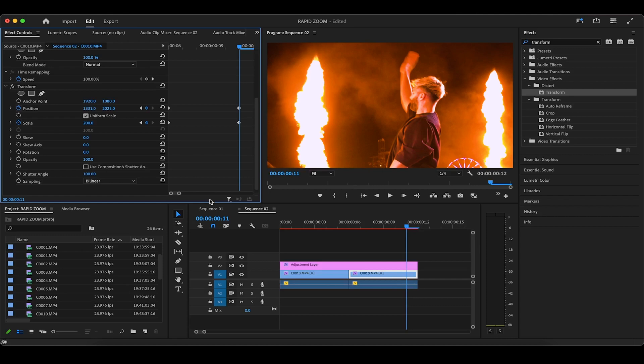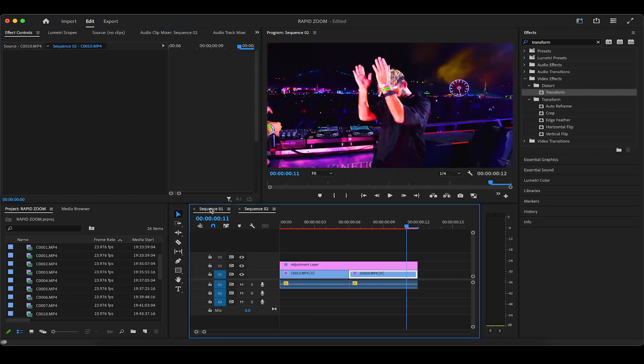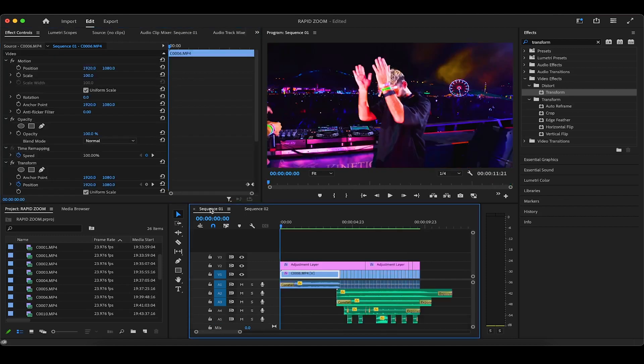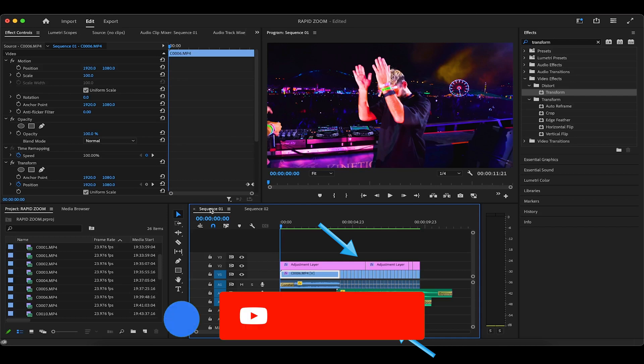Now back in our original sequence, you can see that I added a few sound effects and a riser to make the rapid zoom effect more immersive, and I color corrected and graded all the clips at once with adjustment layers.